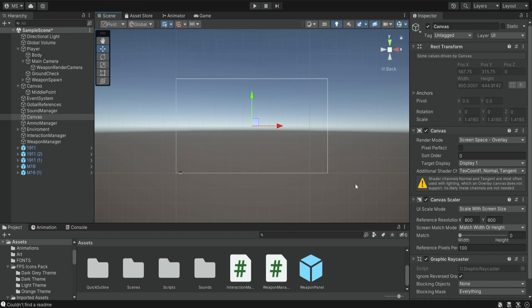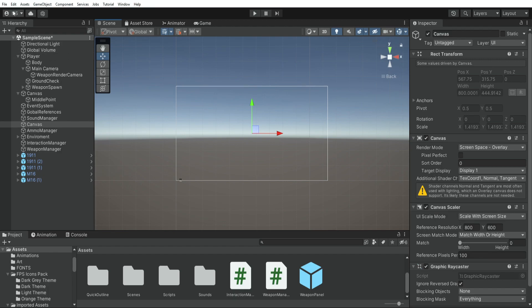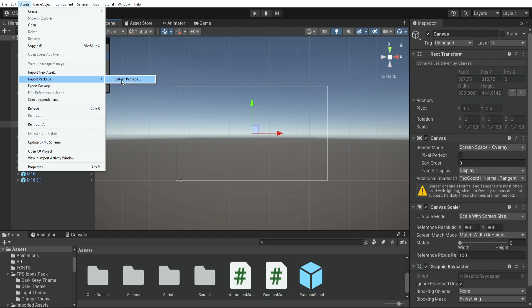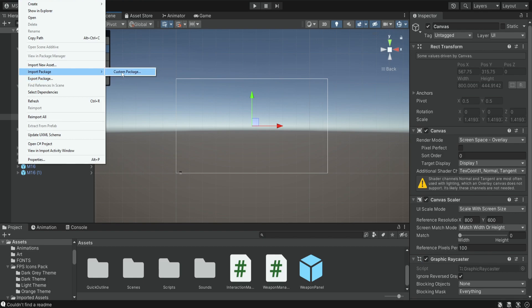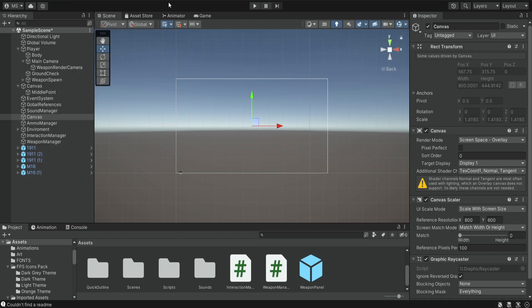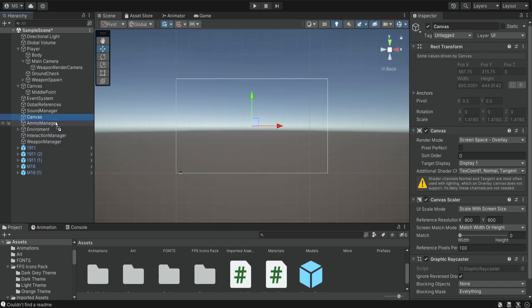In order for you not to spend time on this, I'm going to supply you a UI asset that I created — you can find a link in the description. When you download this file you're going to get a zip file, just extract it and you're going to find a Unity package. If you don't know how to import Unity packages, simply go to Assets, Import Package, Custom Package, and select the package you downloaded. It's going to ask you to import and you're going to see it inside your assets folder. Then simply drag it into the canvas.